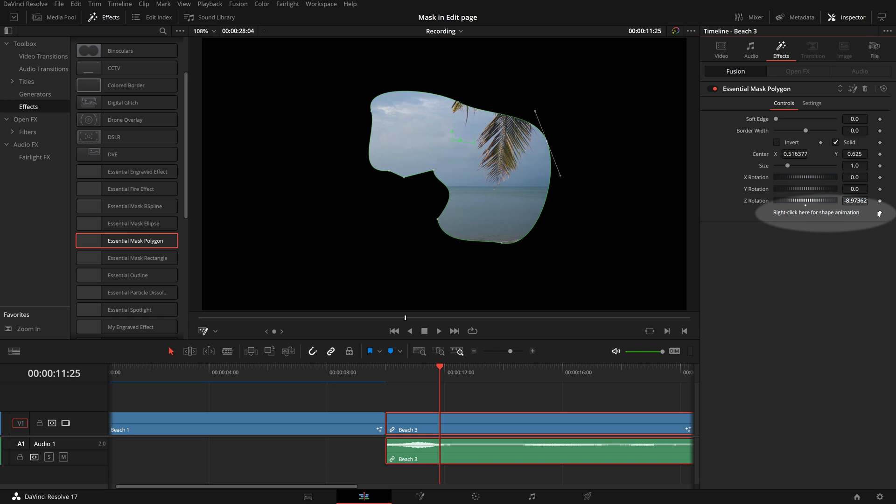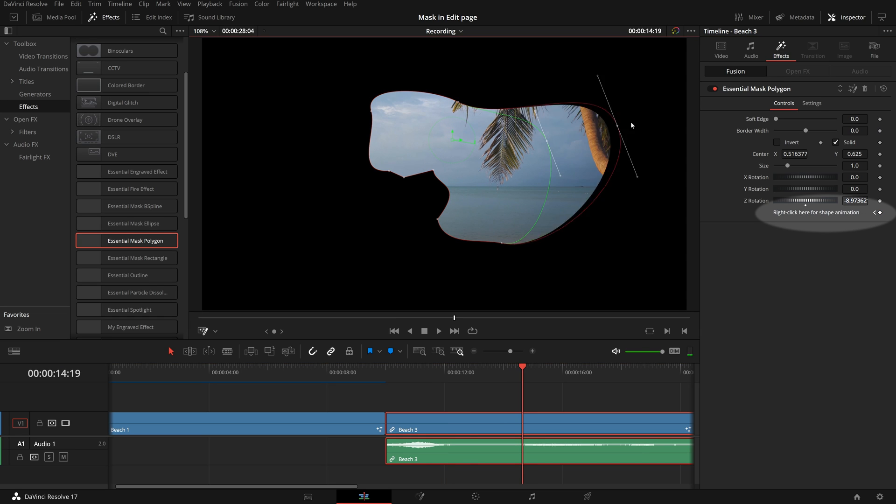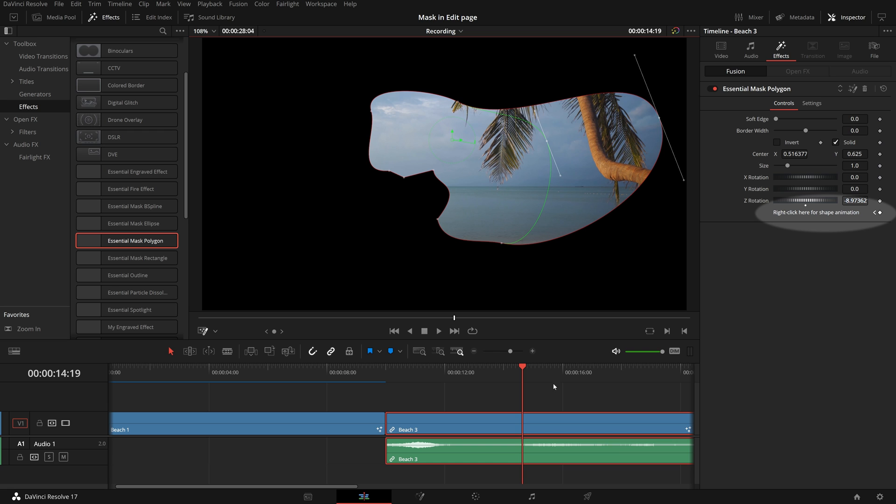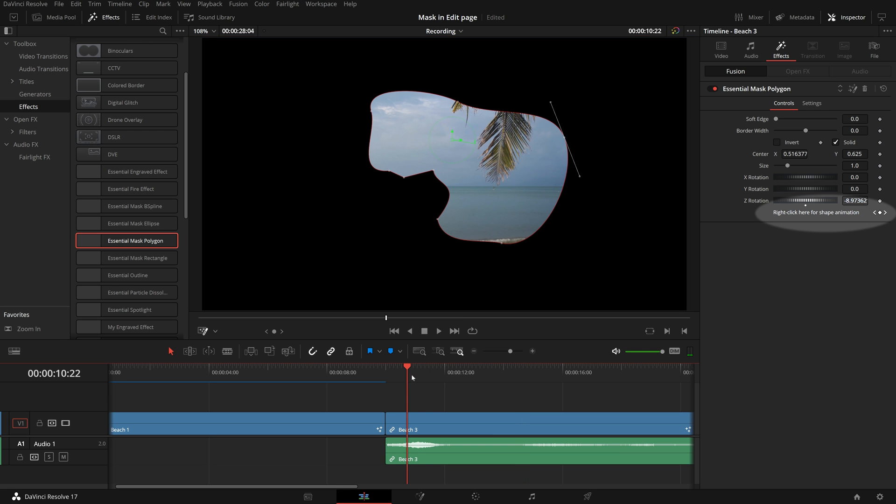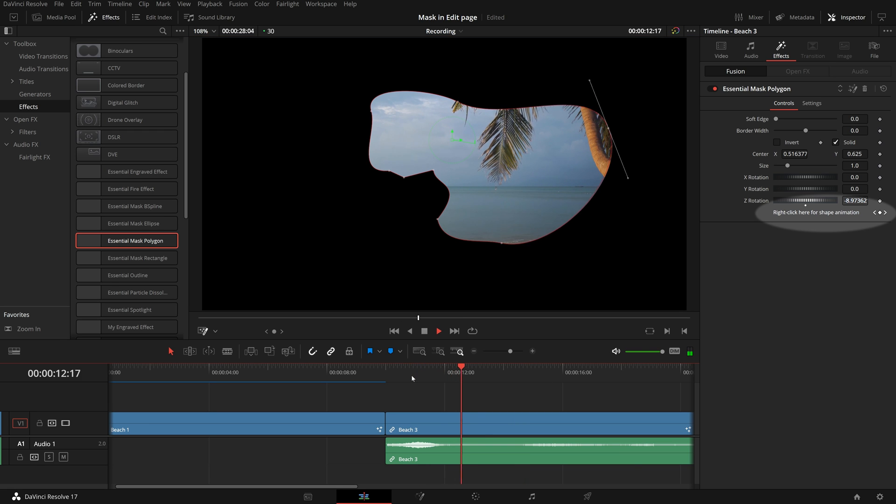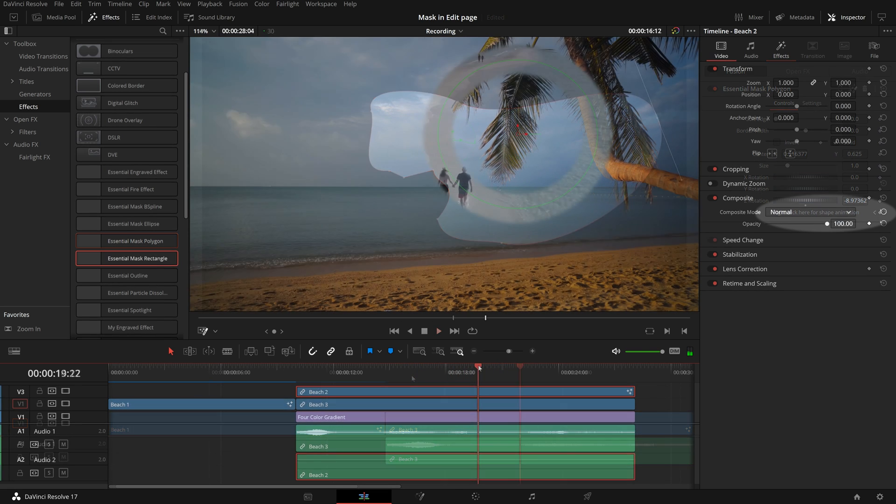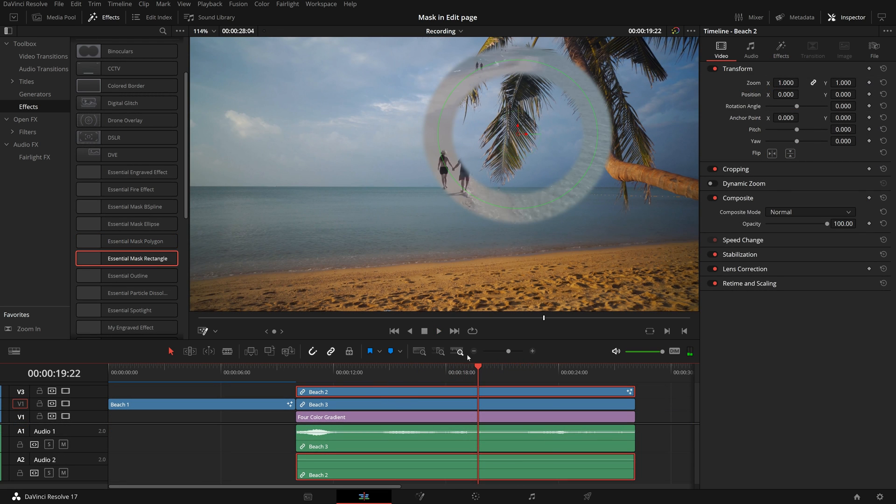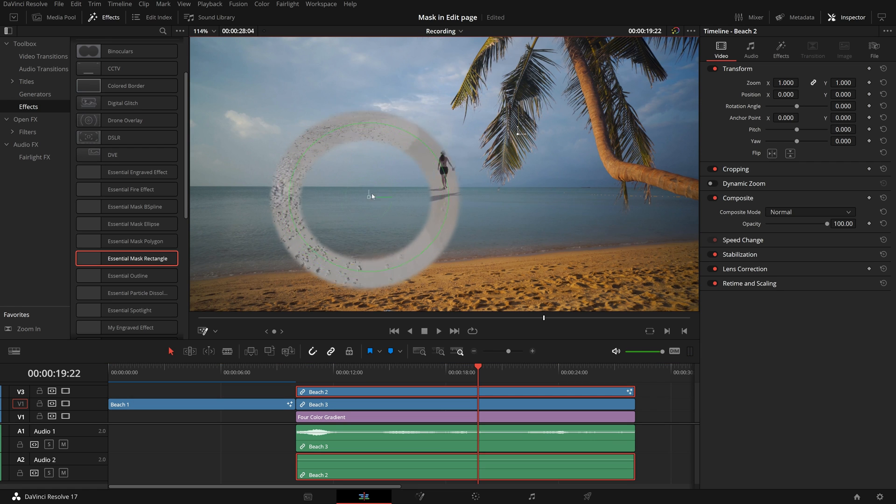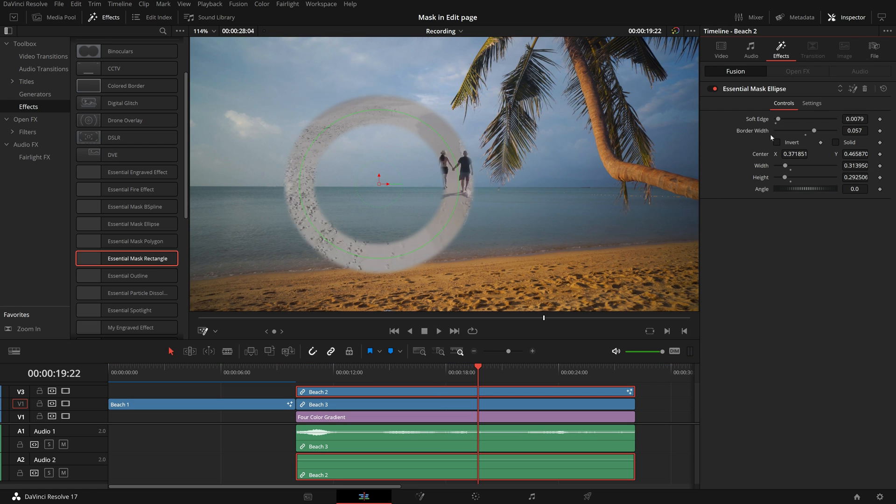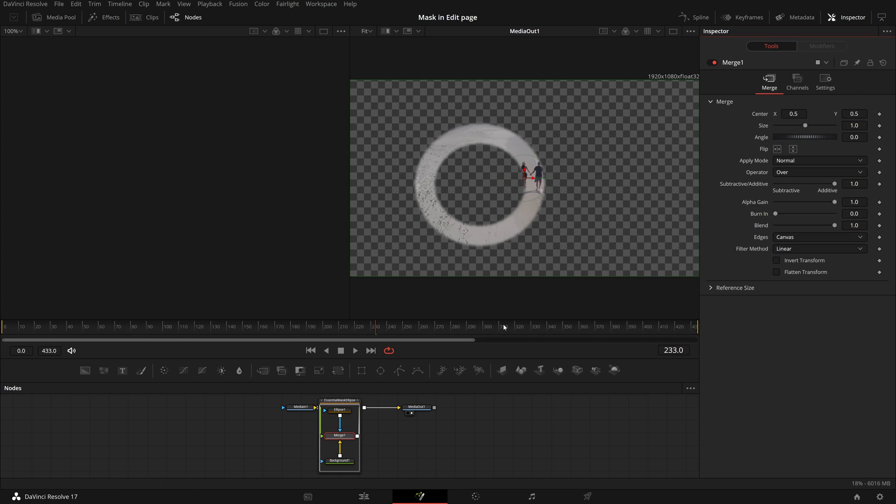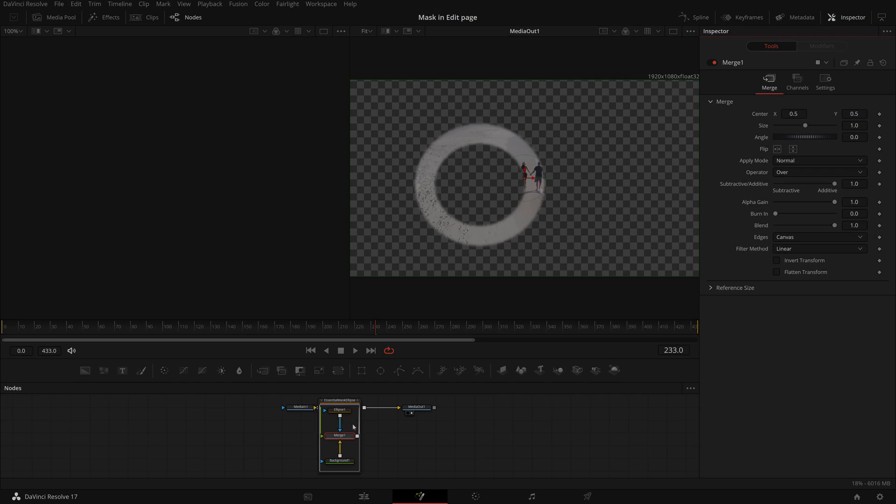After the shape is done, we can still animate the shape if needed. If we need advanced control of the mask tool, we can click the fusion icon in the inspector, and go to the fusion page for more detailed adjustments.